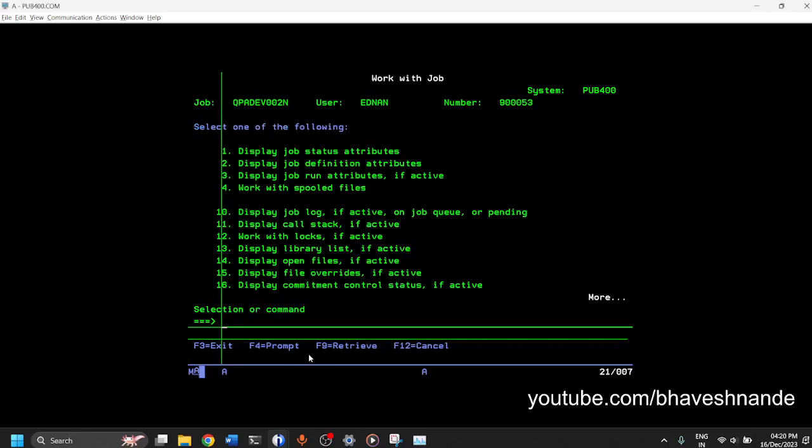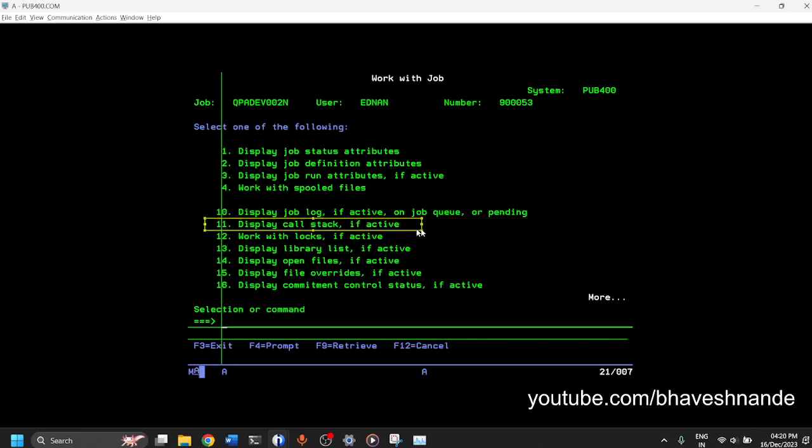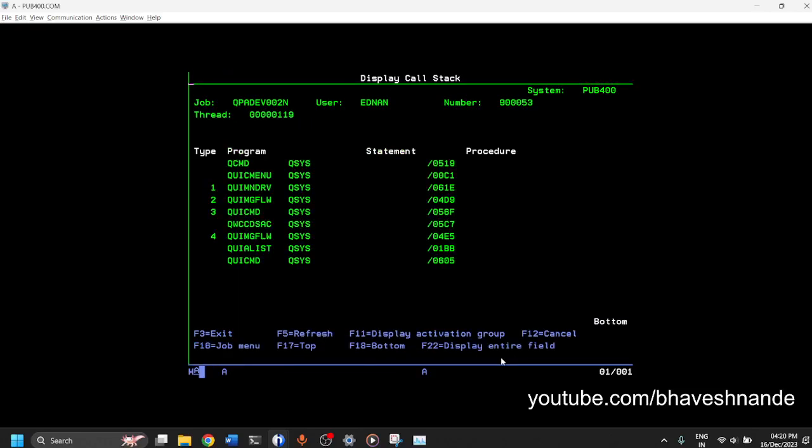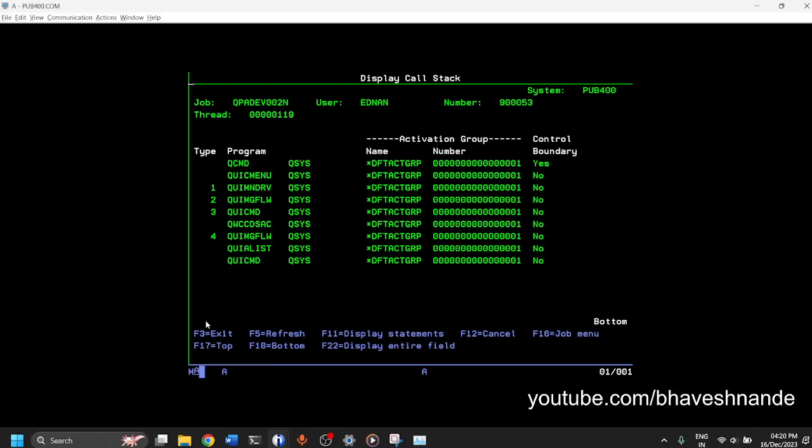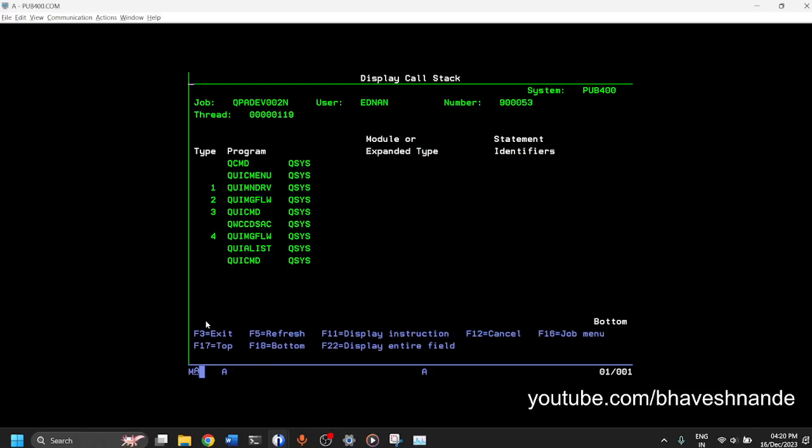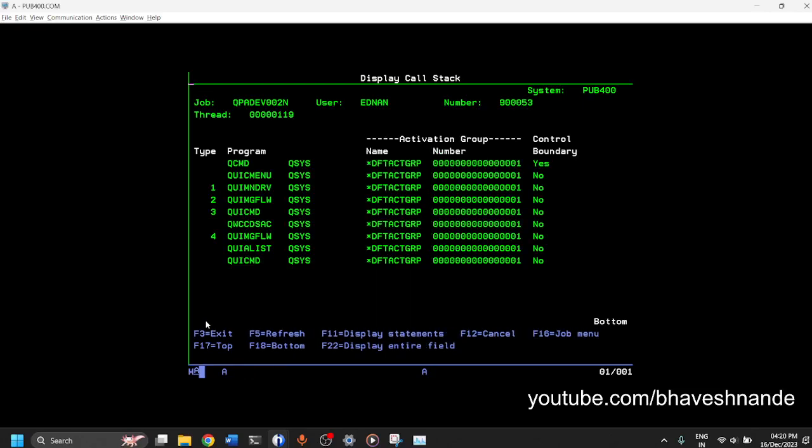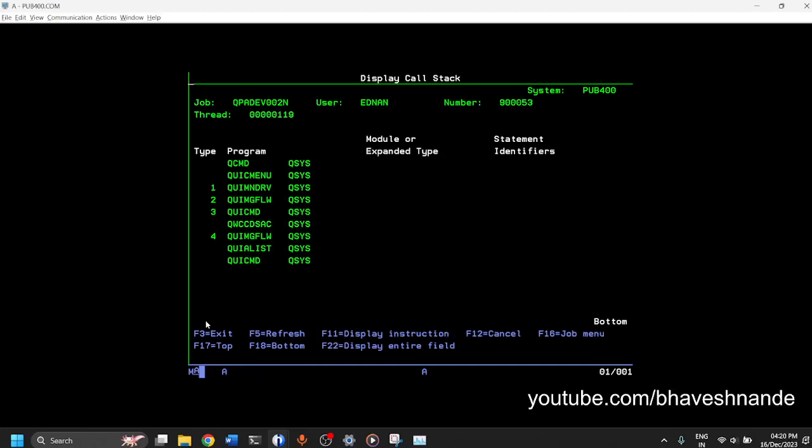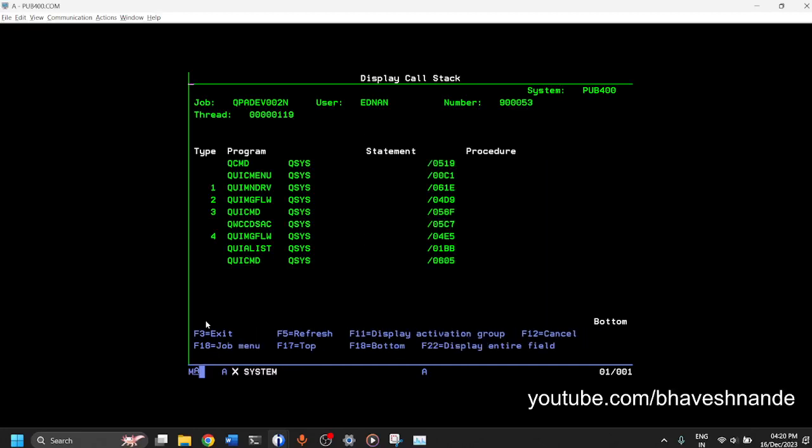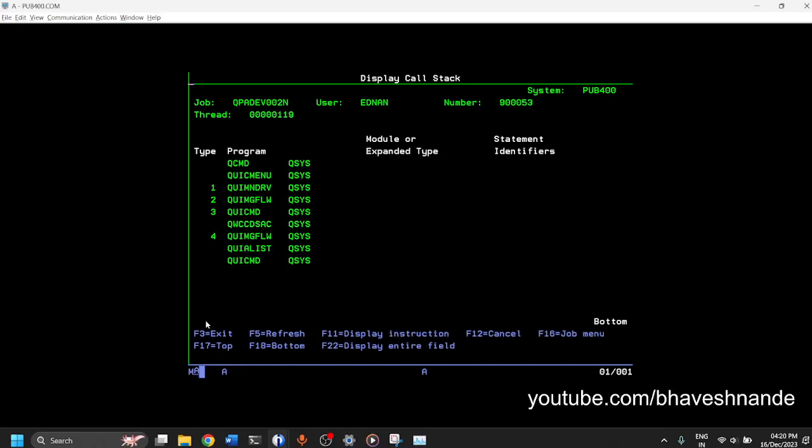So 10 is an option which will give you a job log. You can look at the call stack of the job. Call stack is nothing but which program is currently being executed. It was called by which program and the user is doing what action and so on. So you can press F11 on that. And if it is a COBOL program or an RPG program, it will also tell you the line number on which the execution is happening.